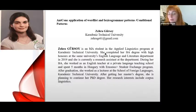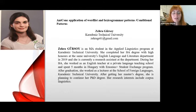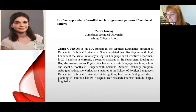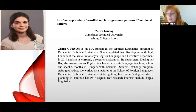I would like to introduce our second speaker, Zera Gursoy. Sorry for my pronunciation. She is an MA student in the Applied Linguistics program at Technical University Karadenitz. She completed...